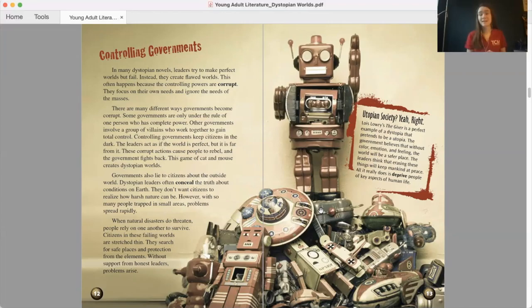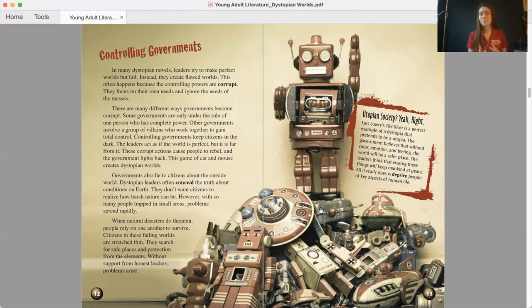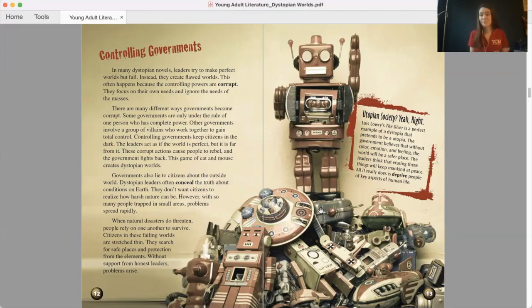Utopian society? Yeah, right. Lois Lowry's The Giver is a perfect example of a dystopia that pretends to be a utopia. The government believes that without color, emotion, and feeling, the world will be a safer place. The leaders think that erasing these things will keep mankind at peace. All it really does is deprive people of key aspects of human life.